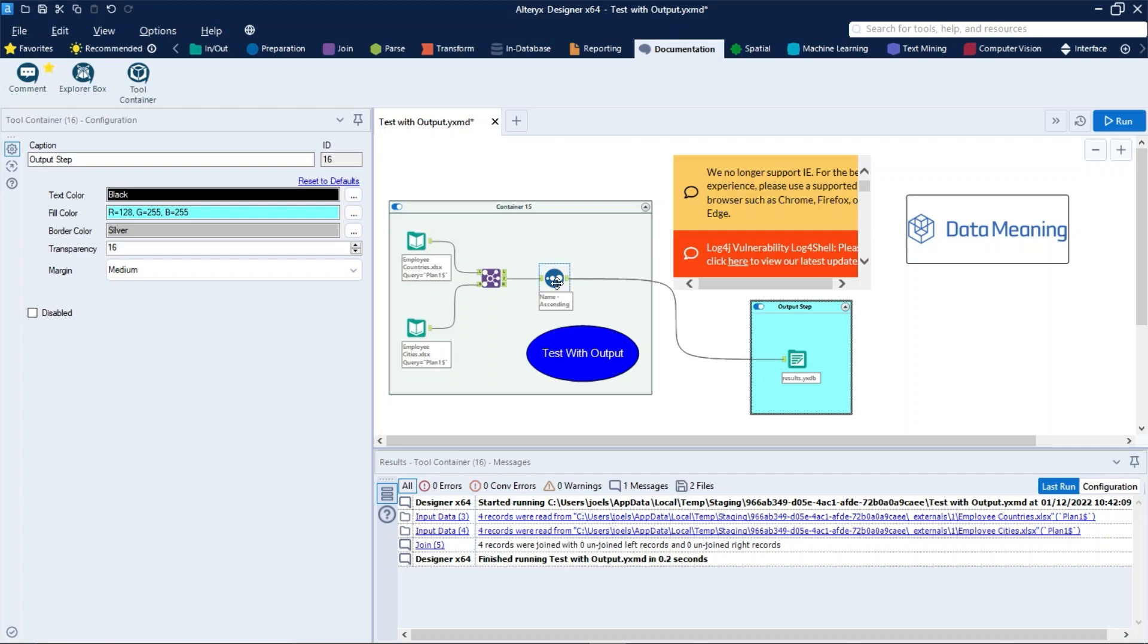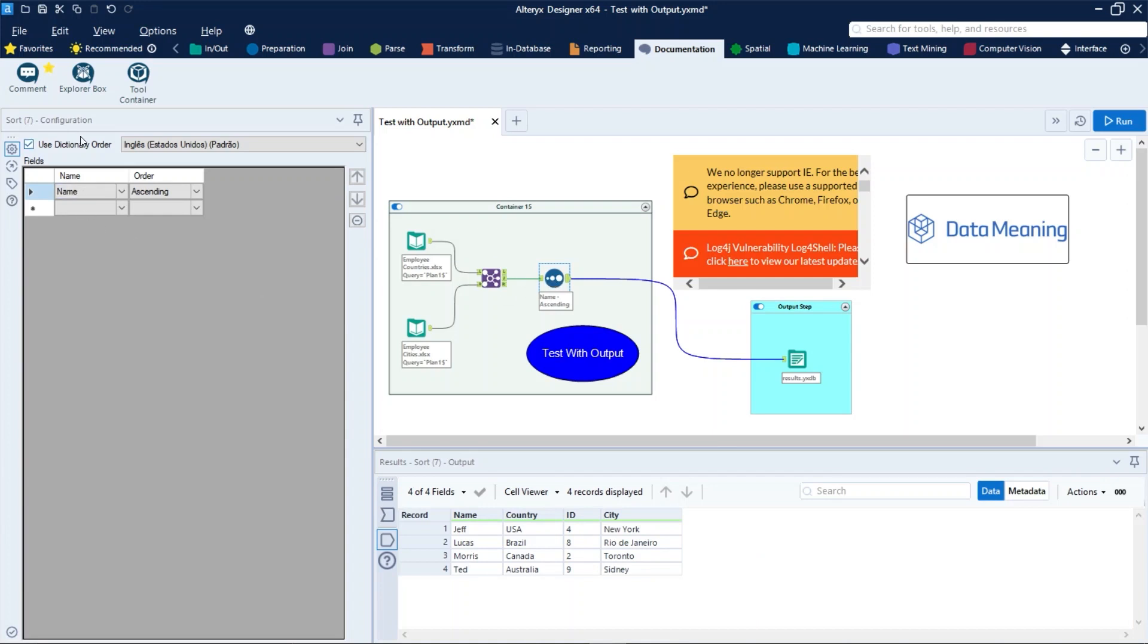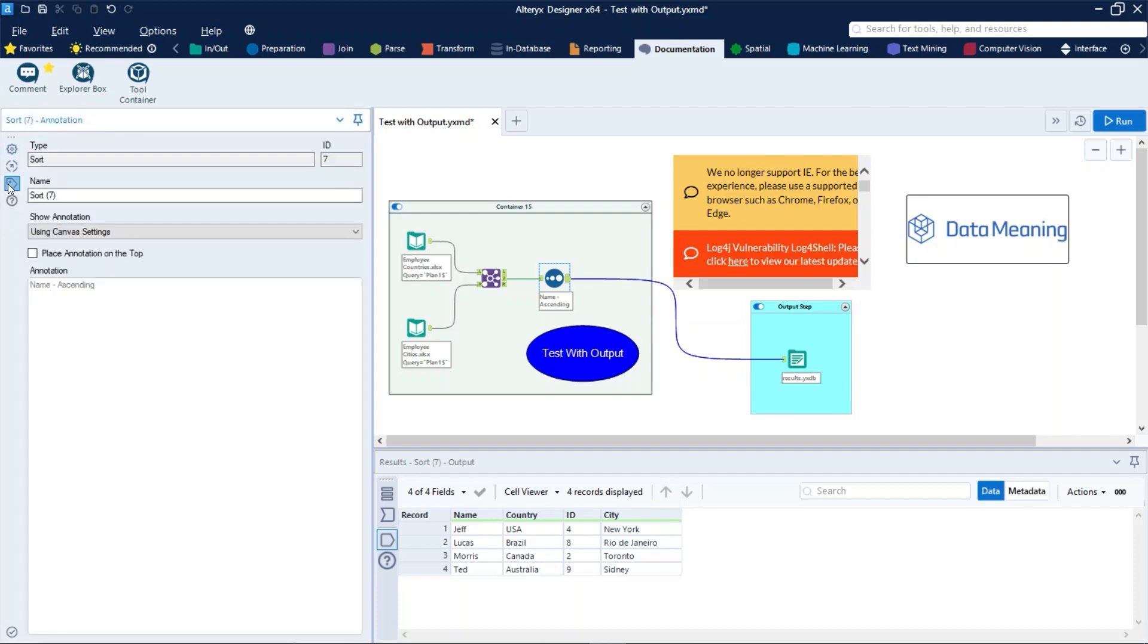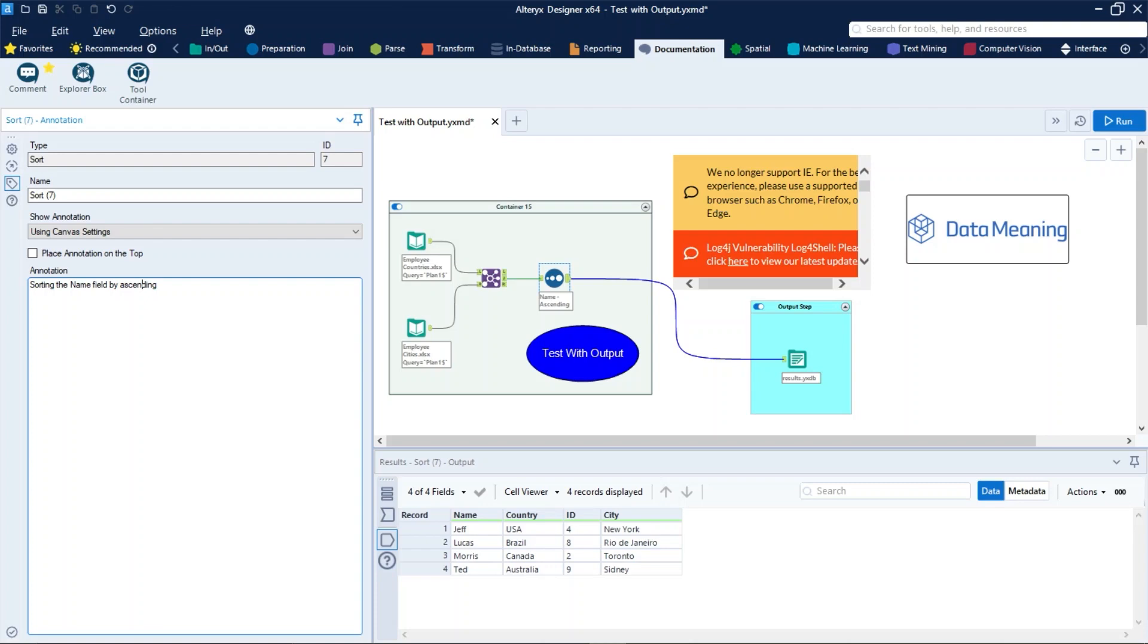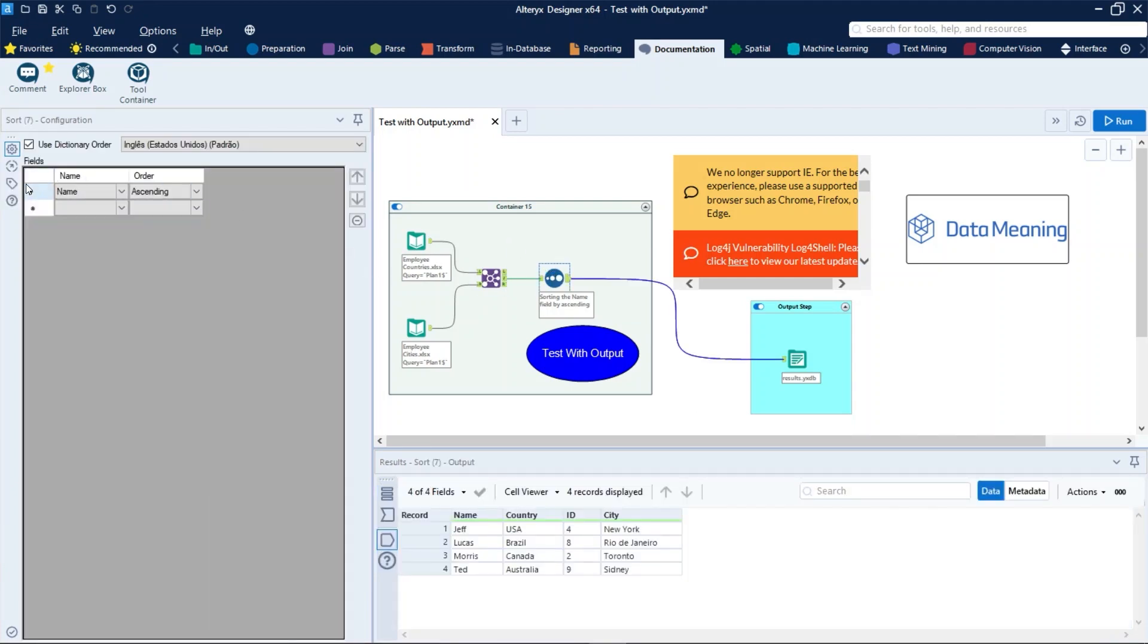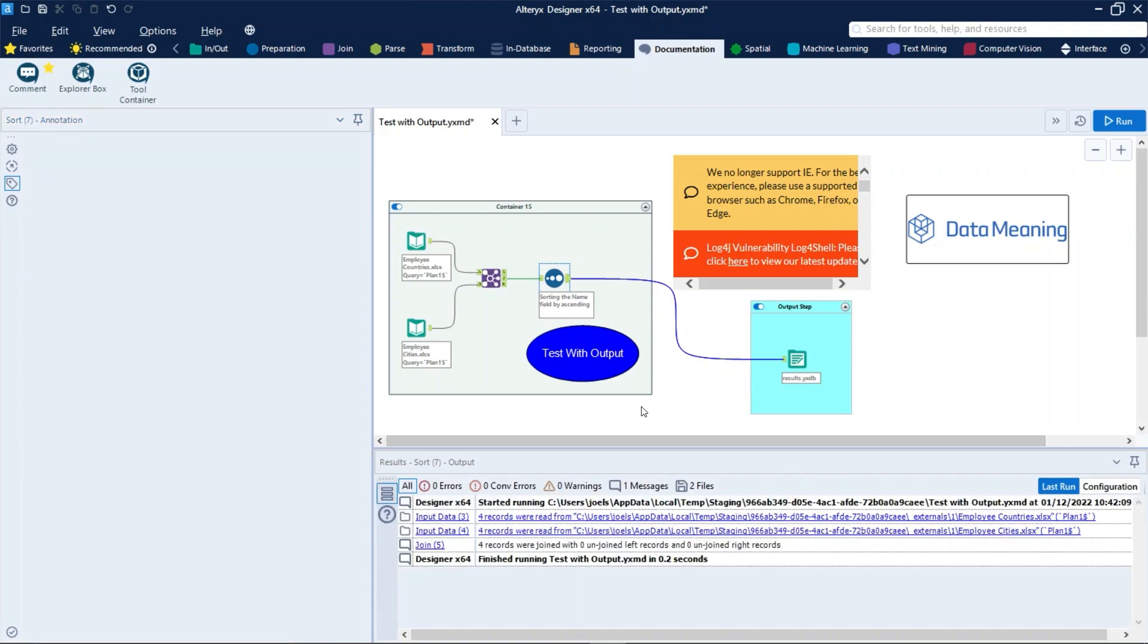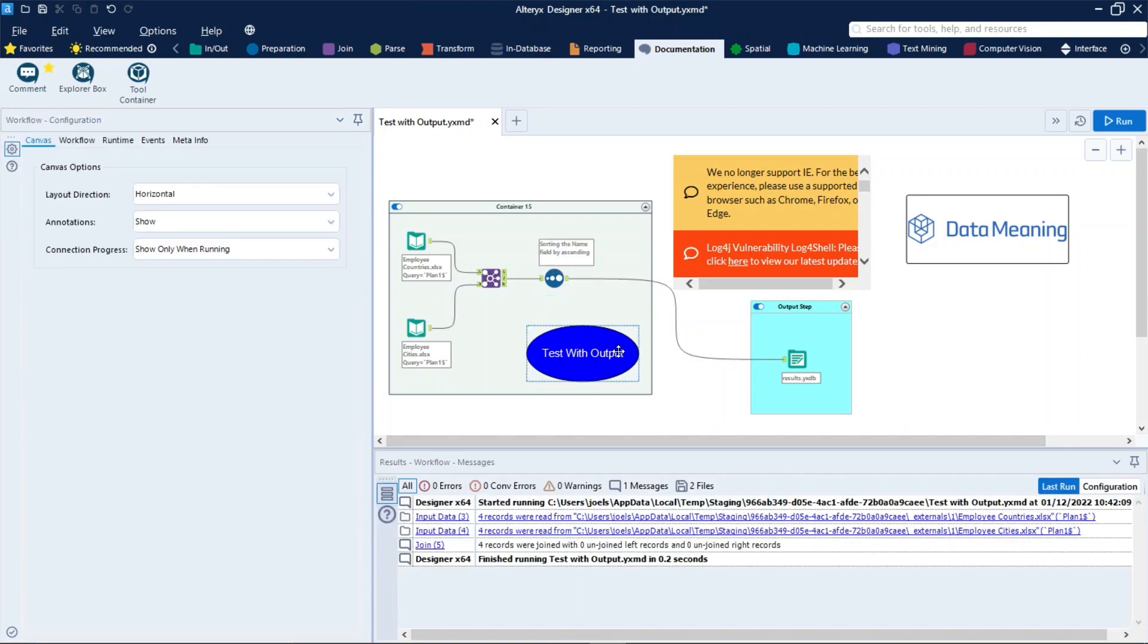You just need to click on the tool, go to the configuration pane, and click on the icon that looks like a luggage tag, which is called Annotation. And then type in the annotation box, just like that. Additionally, you can also check this box here to place the annotation on the top of the tool, just like that.